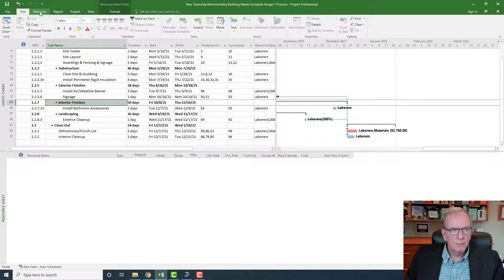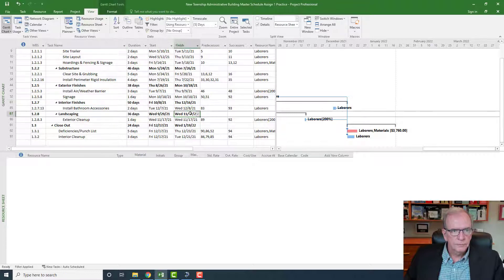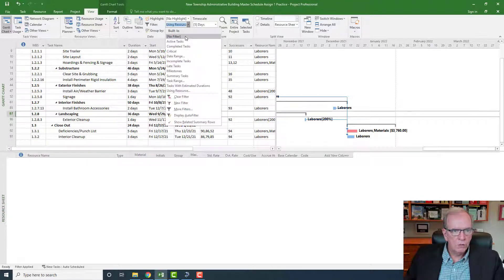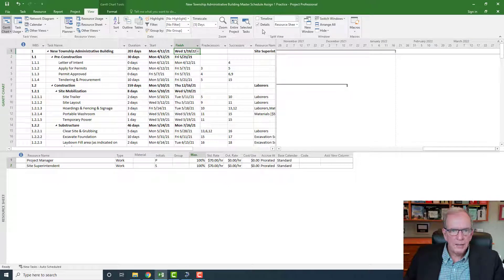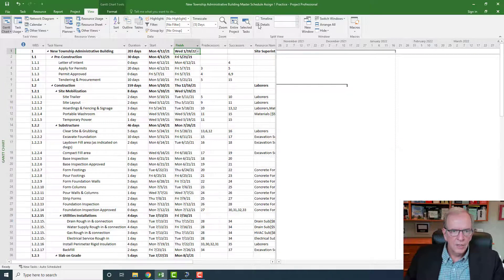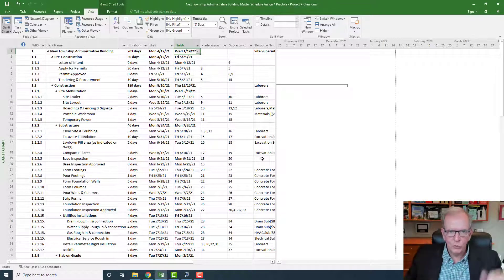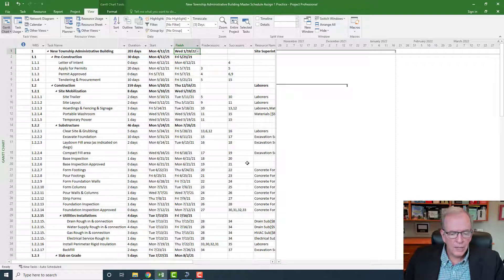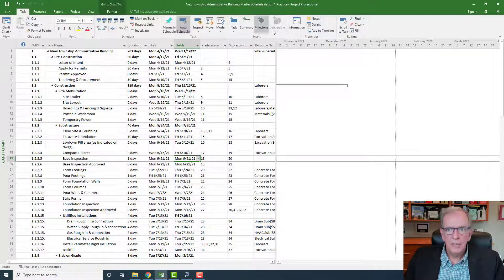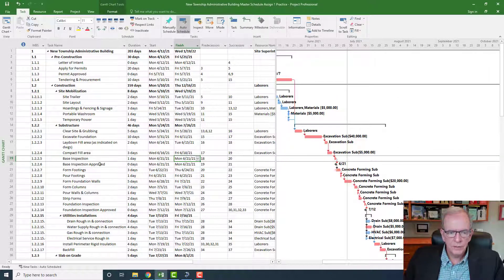Now I'll remove the filter and get rid of the split-screen details view. When you start splitting the screen, you need to be aware of how to bring it back to normal — this frustrates fairly new users. There's also a handy shortcut: Scroll to Task, which brings the active task into view on your screen.